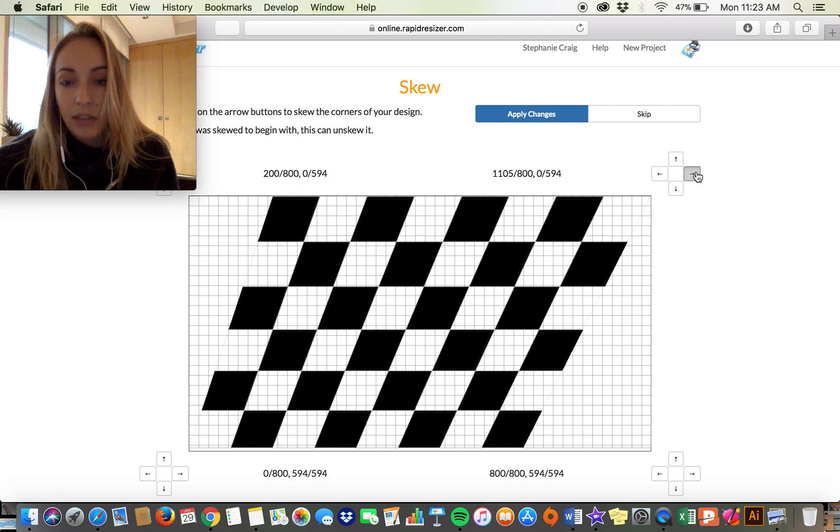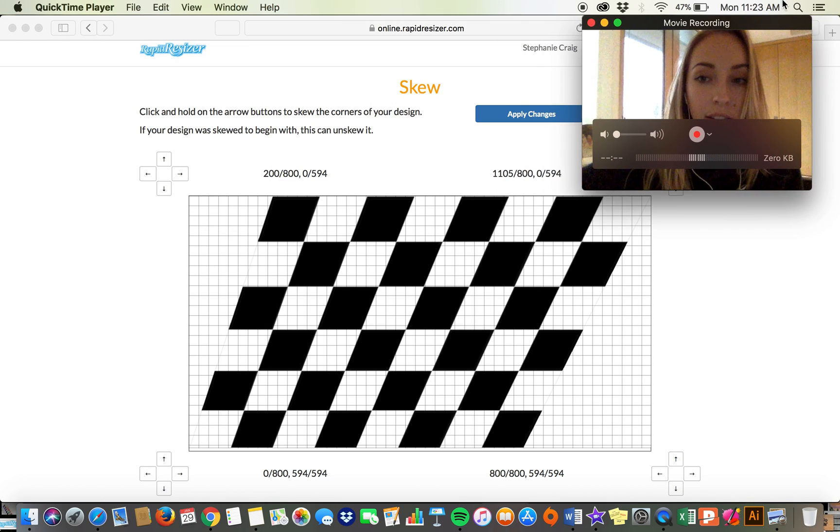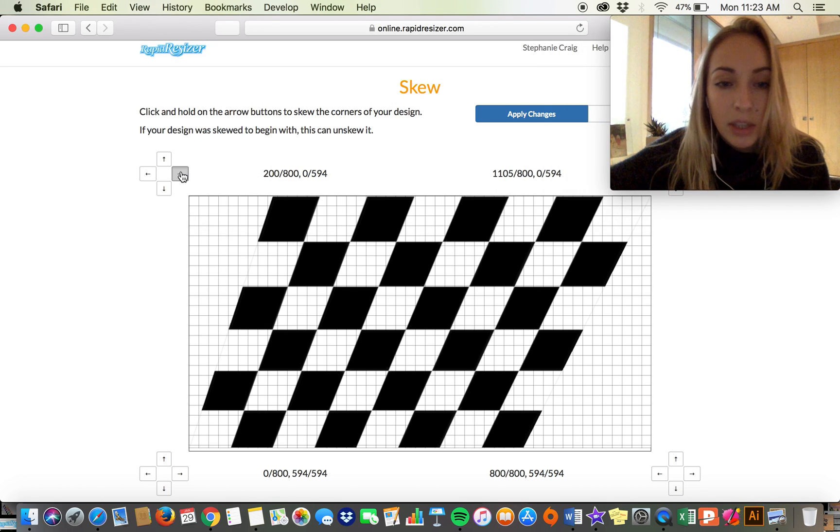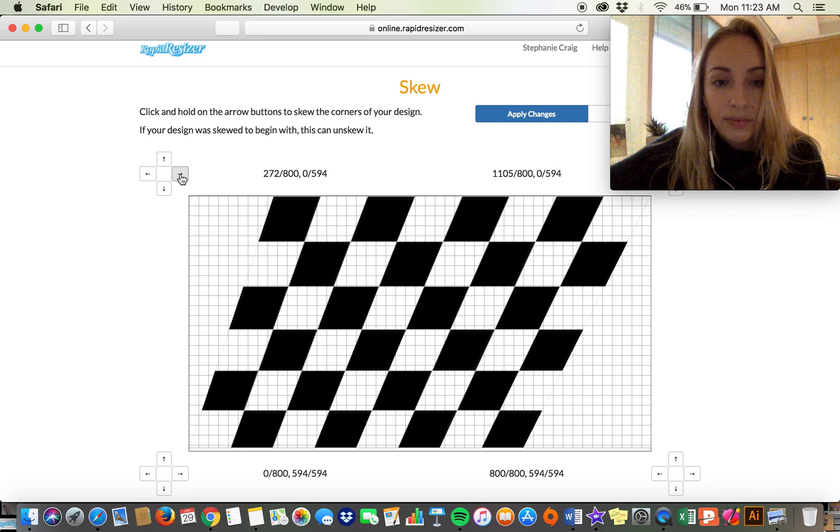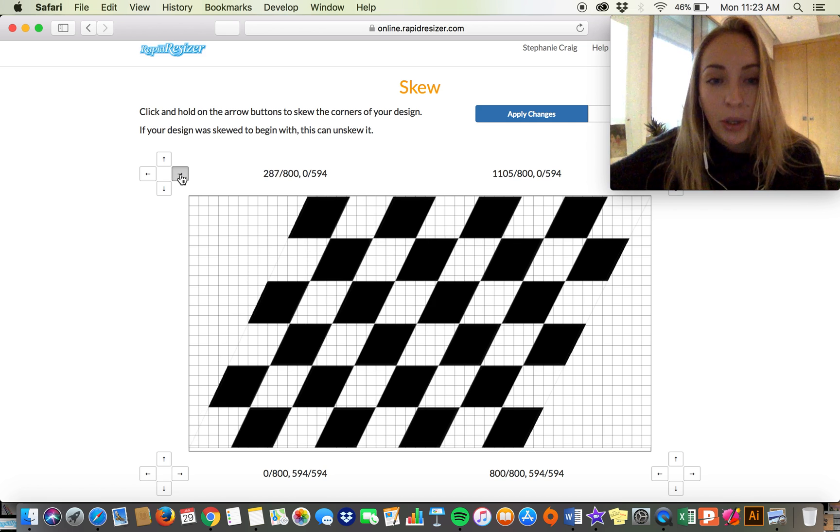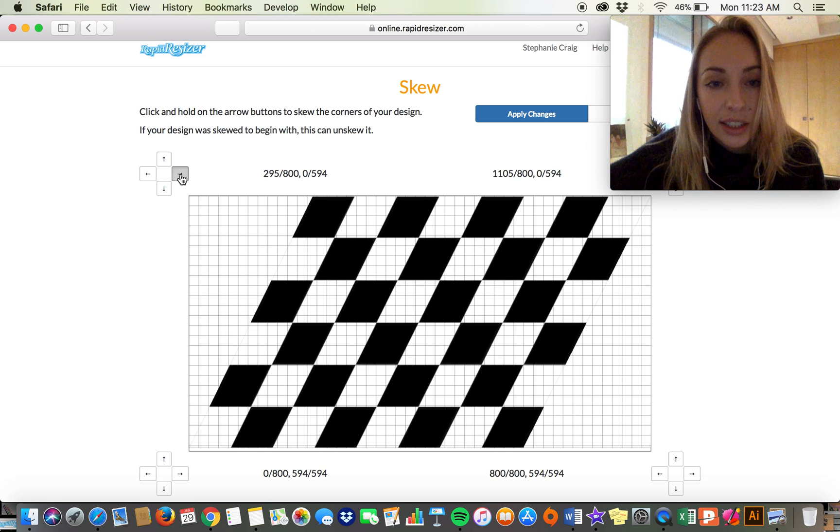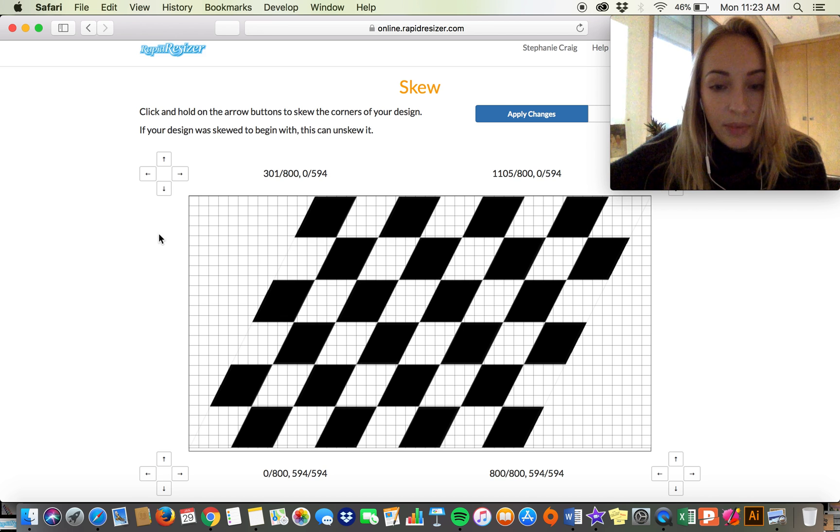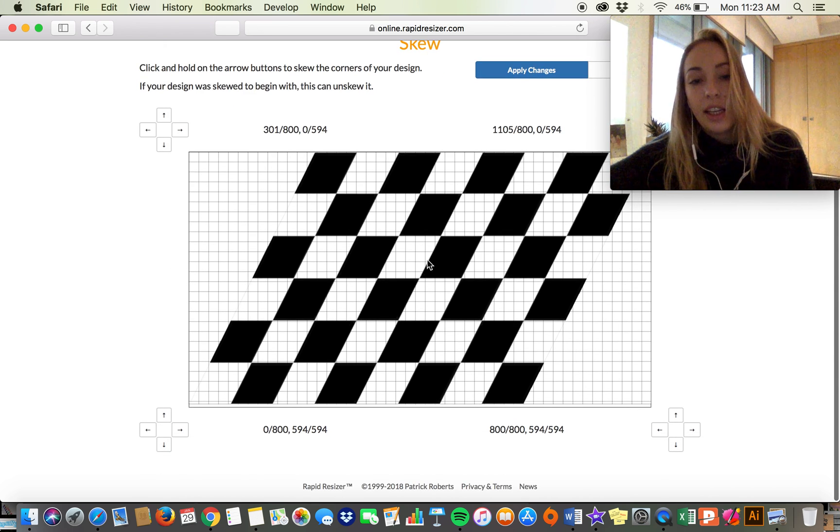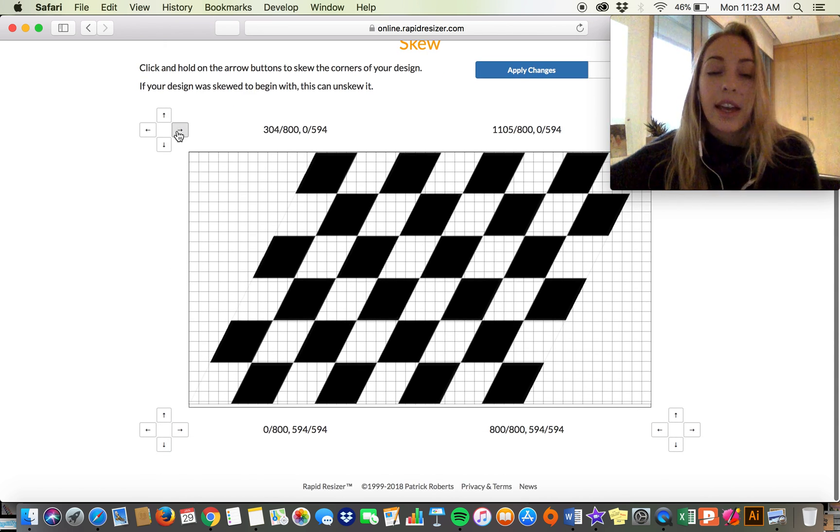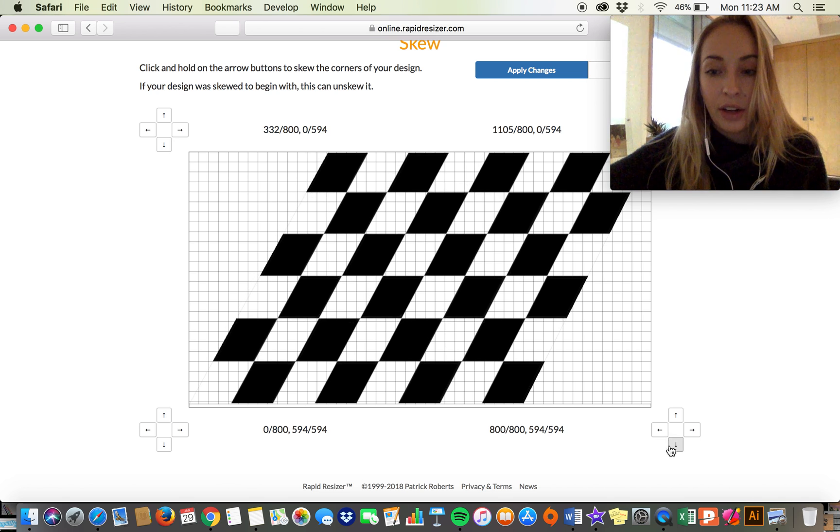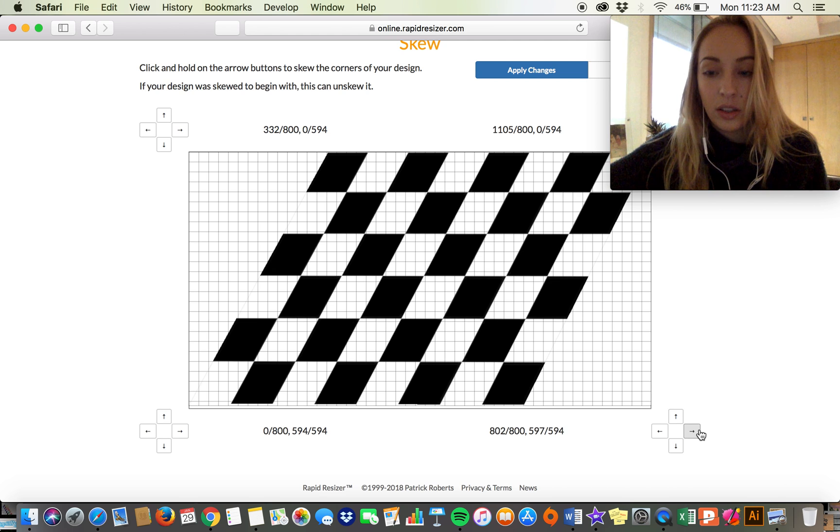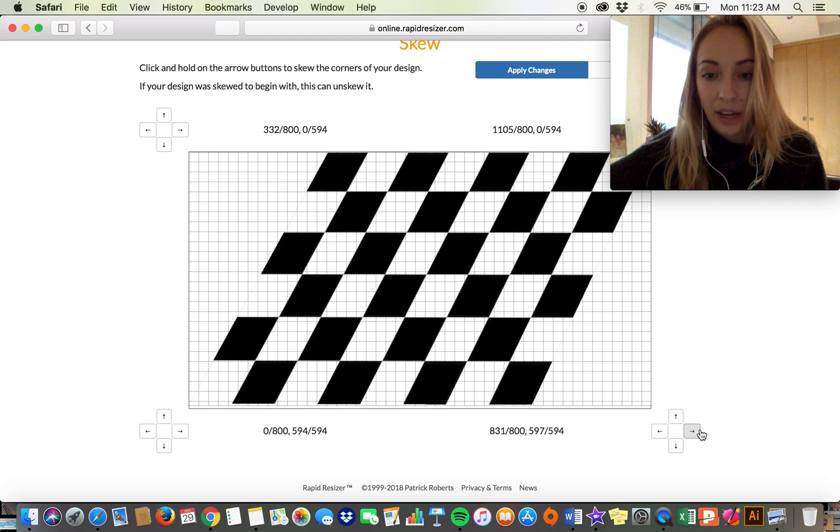I'm just kind of manipulating it, trying to keep these even on both sides so it looks good. So you can kind of see that I have made this into more of a diamond pattern now.